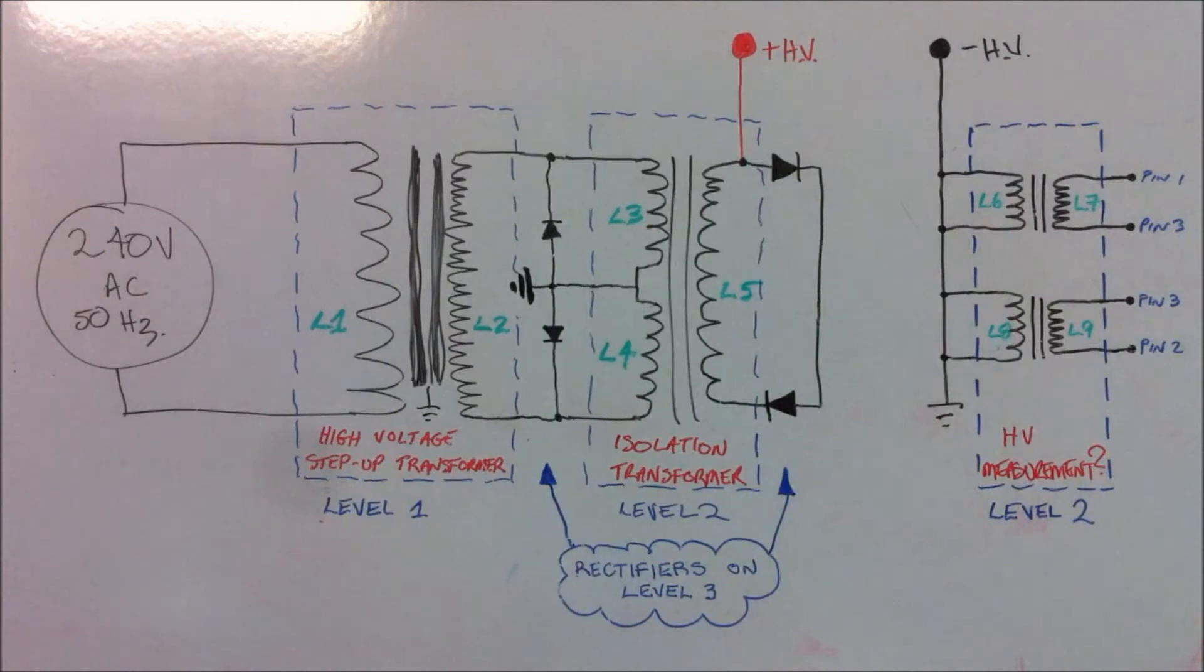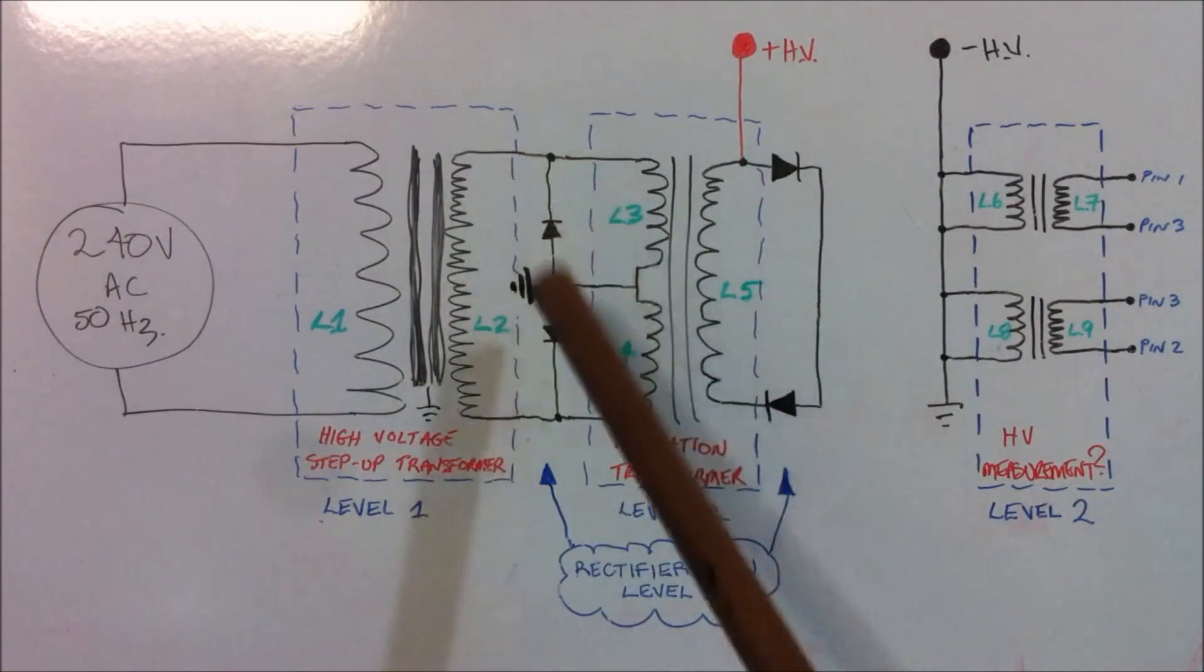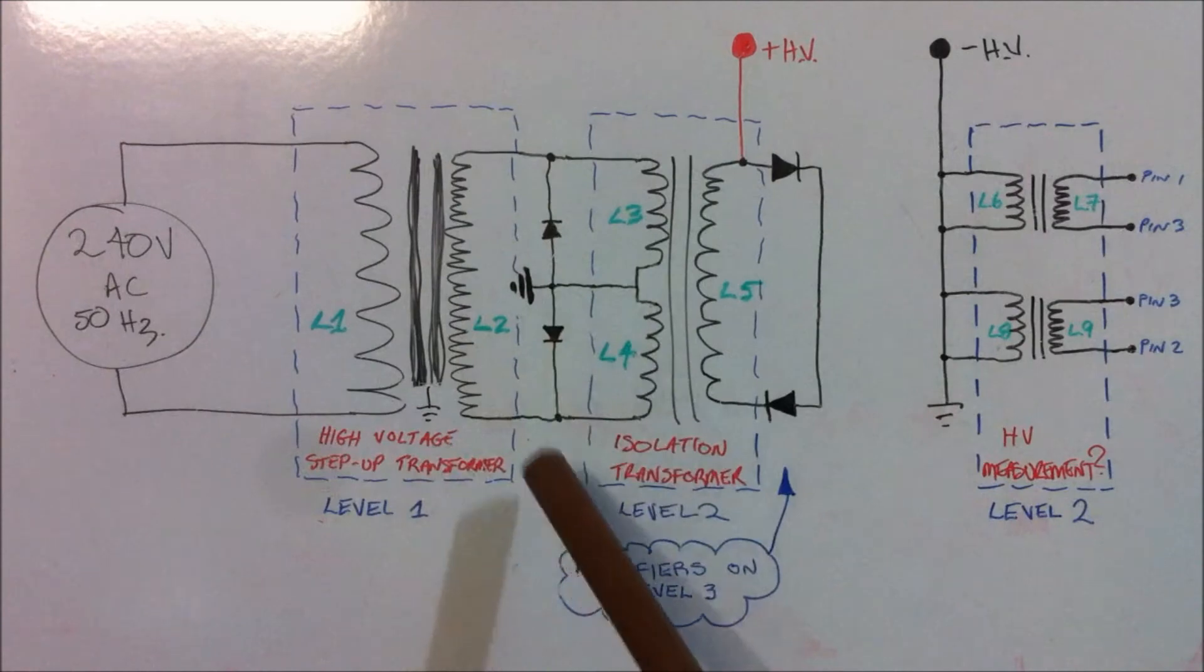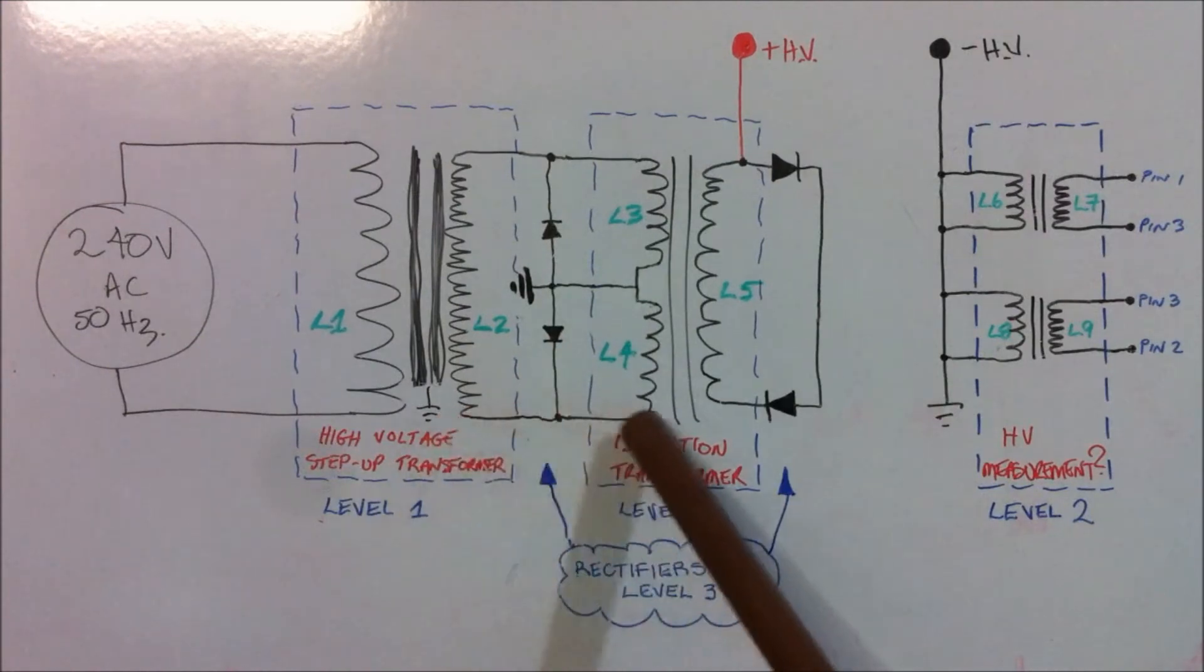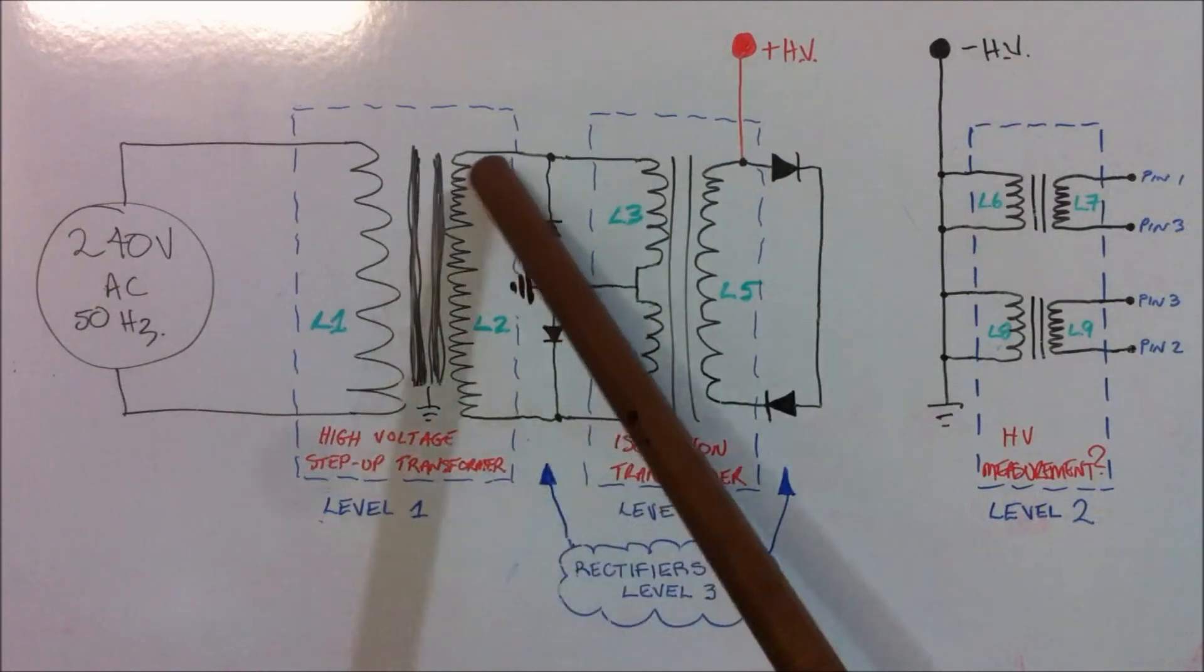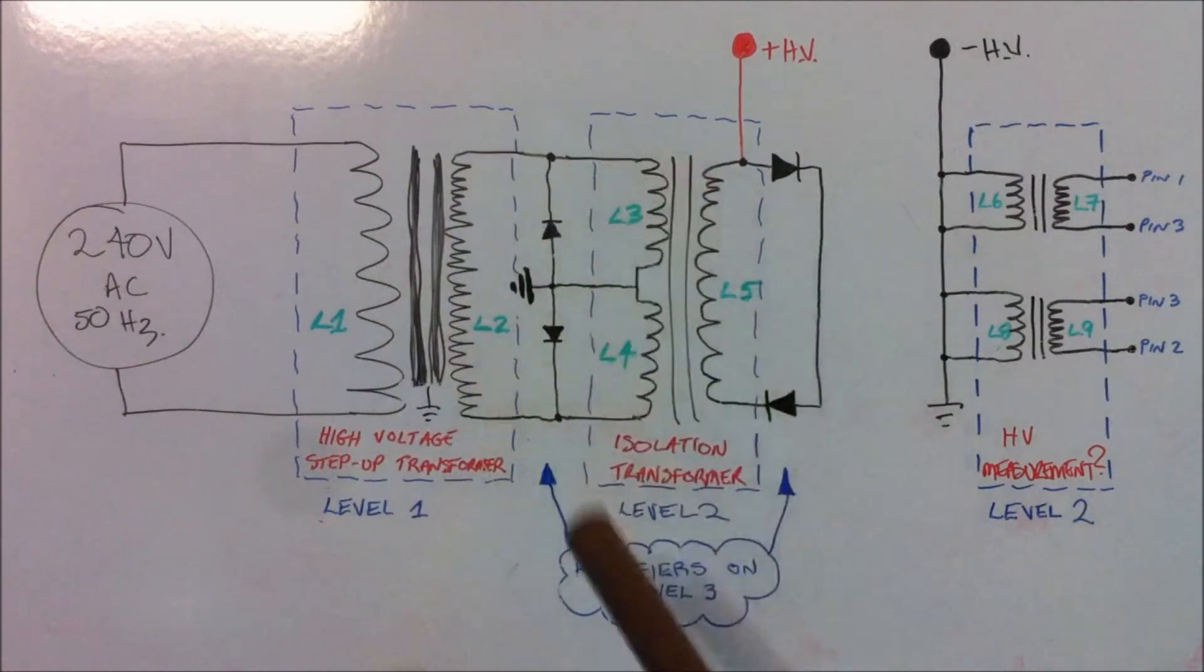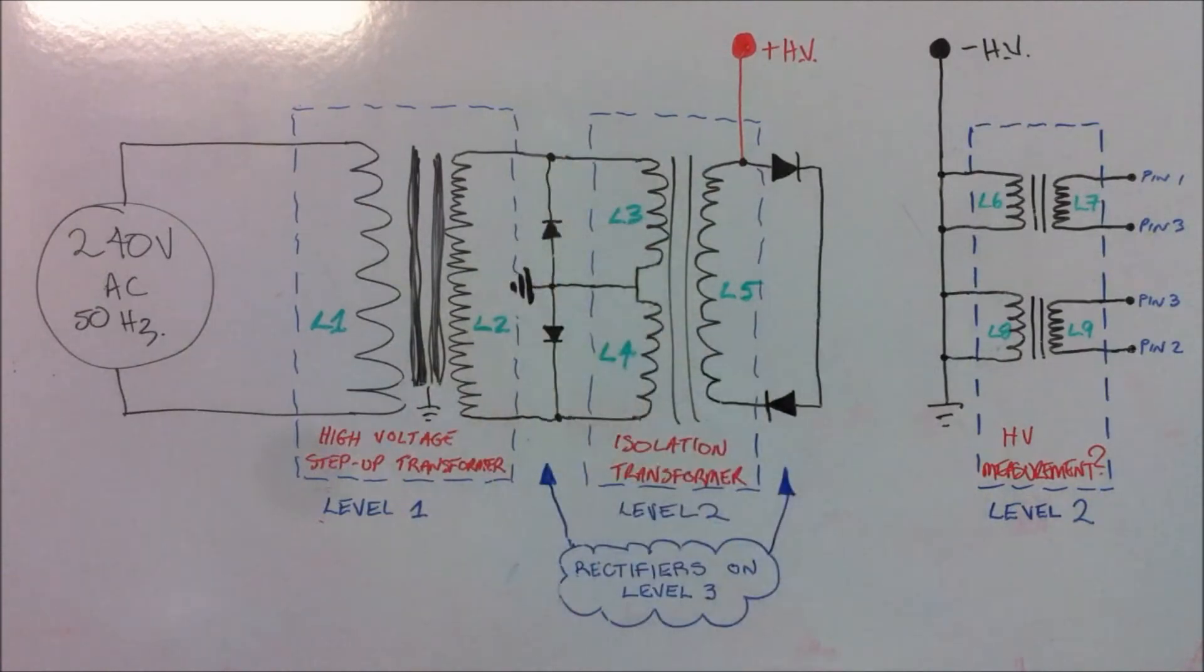So the last schematic that I showed you was incorrect in that the diodes here were actually drawn in series between these two coils. This is the correct circuit configuration.